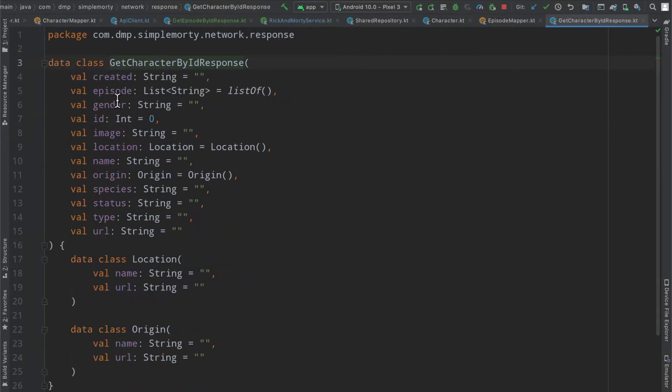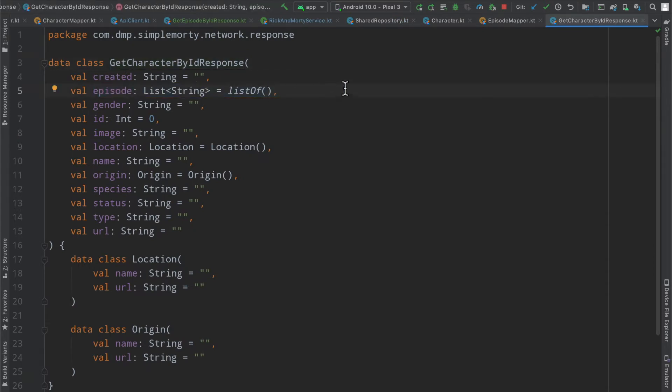you can see right here, the episodes are just a list of strings. So it doesn't really do us too good when it comes to display purposes.